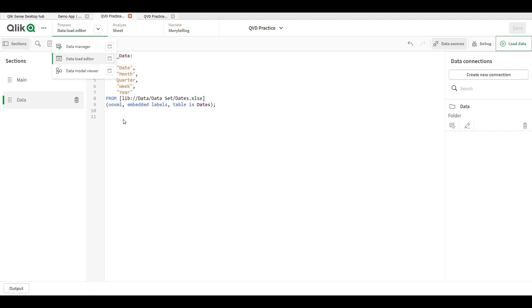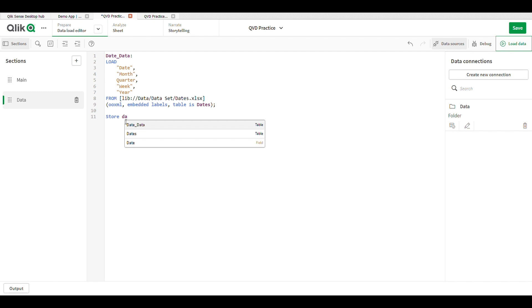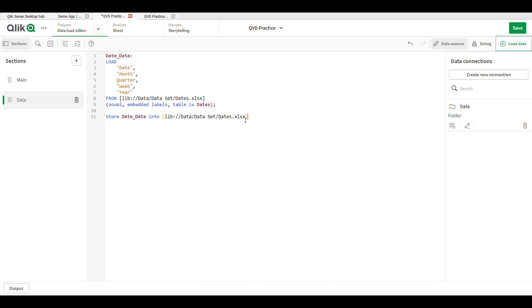First, we need to store our Excel file into a QVD. Use the STORE statement. Give the dataset a name like 'date_data_set', then give the path where you want to store the QVD. In this case, the path is for 'date_data.qvd'.